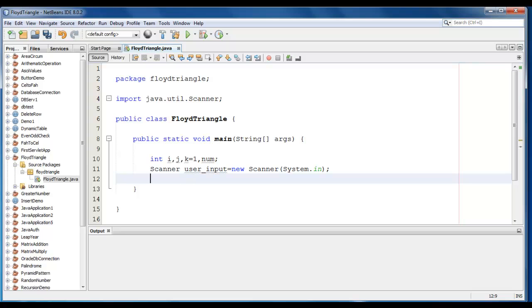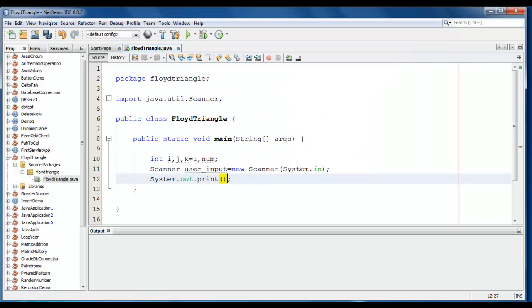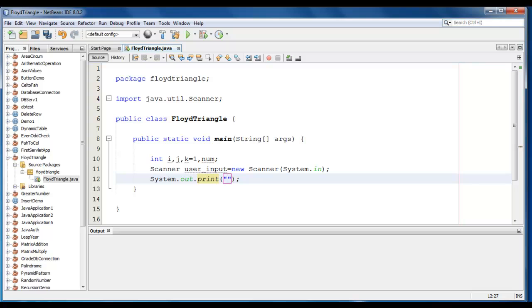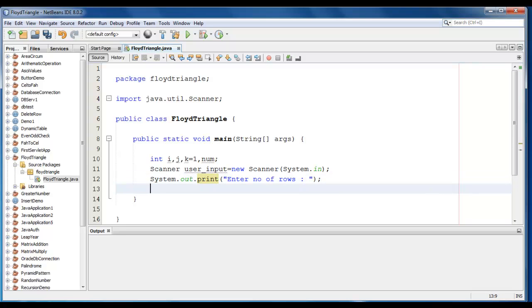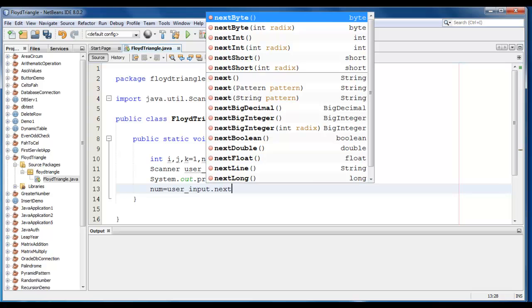Now we just go ahead and print the message. System.out.print. Enter number of rows. So rows define how many layers in the triangle. So now we just store the value into num. user_input.nextInt here.